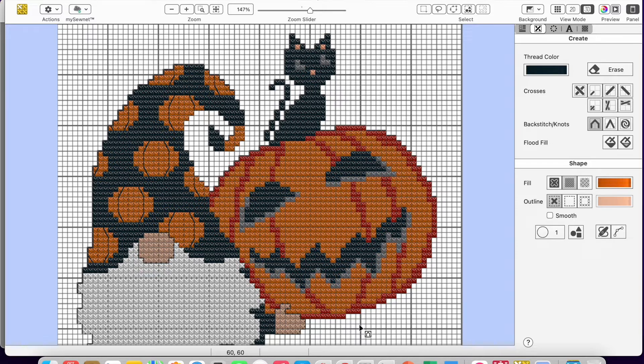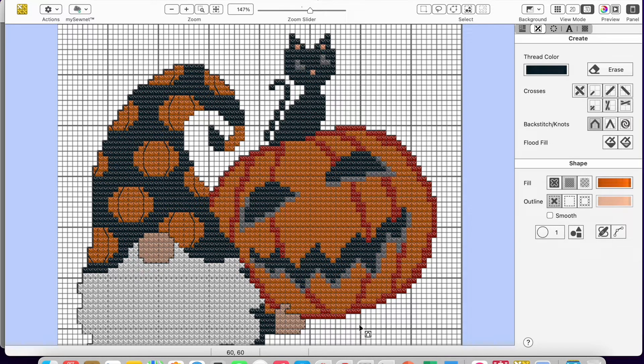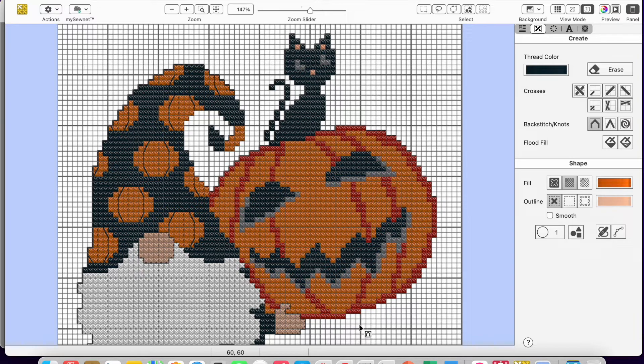Hi, this is Maggie, and this is a quick tip for those of you working the cross stitch chart project in our Facebook group.